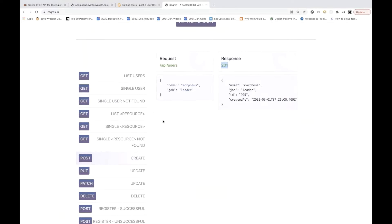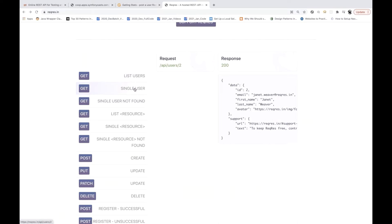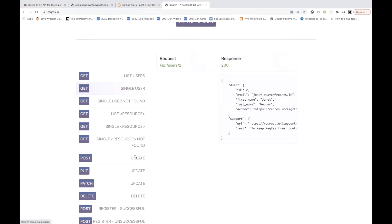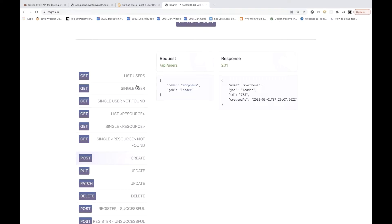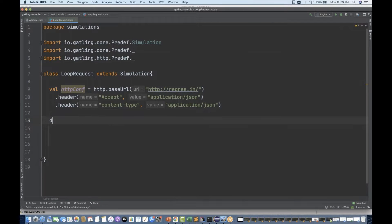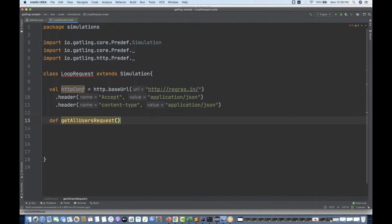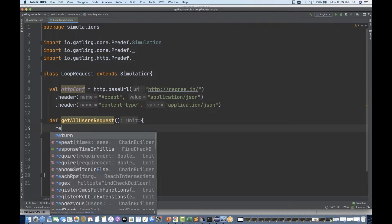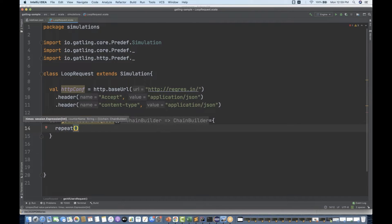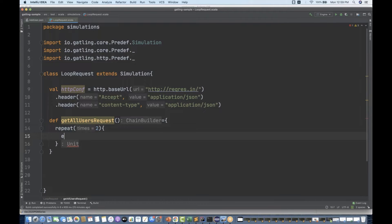The HTTP configuration is created. I'm going to use reqres.in as the application — these are the APIs. I'll be calling list of all users, single user, and one POST call, so three methods for three APIs. Very simple. I'll write a Scala method — let's call it executeGetAll. This is my custom method with a starting and ending body, and then I'm going to use the repeat method — how many times to call it, let's say two times.